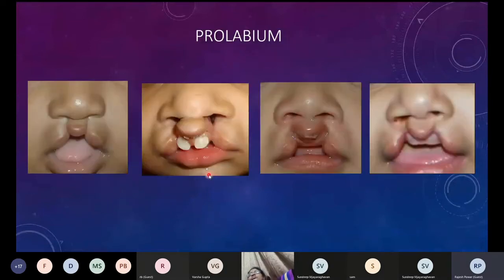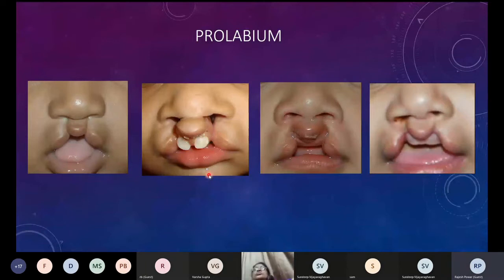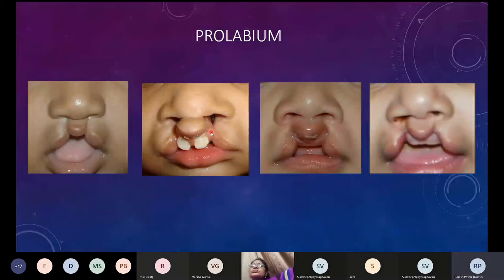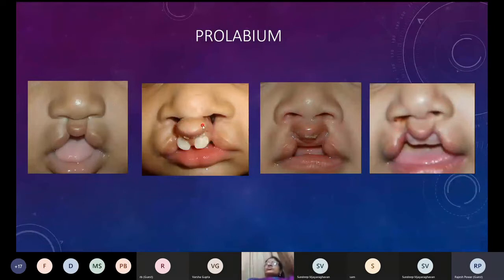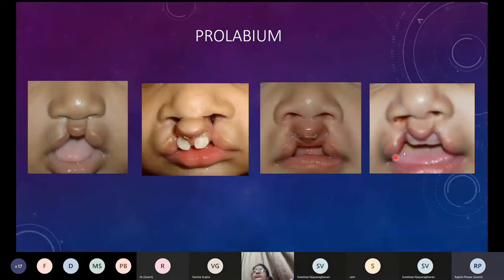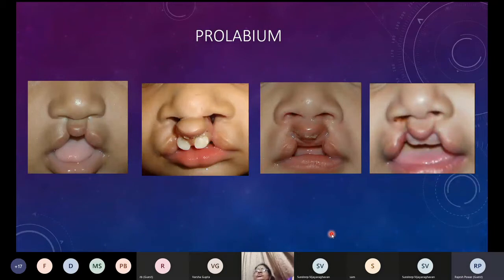The prolabium, which forms the central element, is what needs to be formed properly in the reconstruction. The features of the prolabium can differ — the white roll could be totally deficient or quite well marked. The prolabium also differs in dimension: it could be broad or narrow horizontally, short vertically, or just appropriate. This variation we should be well aware of and know how to use these tissues and decide on the type of repair.